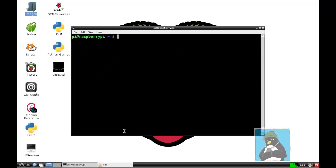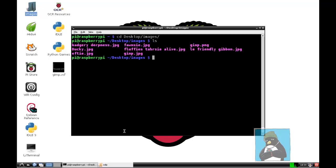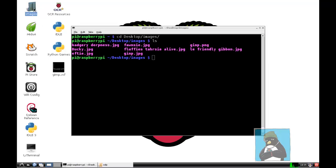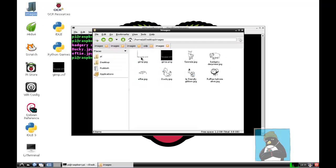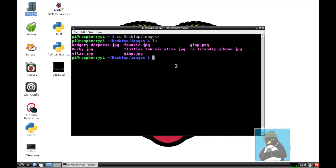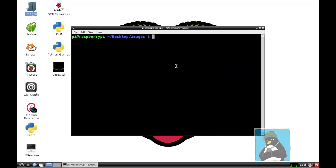Let's clear the screen. If I move into a directory where I have some images, I can go into my desktop and then images and run the ls command. We can see that we've got some images here, the jpegs, but I've got one PNG. If I open up the image directory we can see the images that we have. If I want to run through, we can clear this with ctrl-L and then convert gimp.png and convert it through to gimp.jpg.